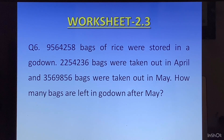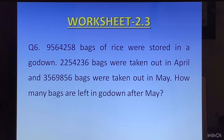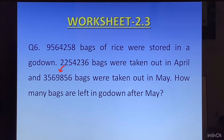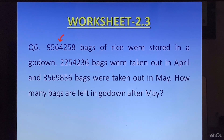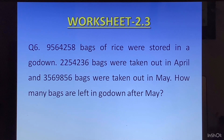Question 6: 9,564,258 bags of rice were stored in a godown. 2,254,236 bags were taken out in April and 3,569,856 bags were taken out in May. How many bags are left in the godown after May? This is like Example 2. First find the total bags taken out: write number of bags taken out in April, number of bags taken out in May, and add them for the total bags taken out. Then write total number of bags in the godown, and subtract the total taken out to find the number of bags left.